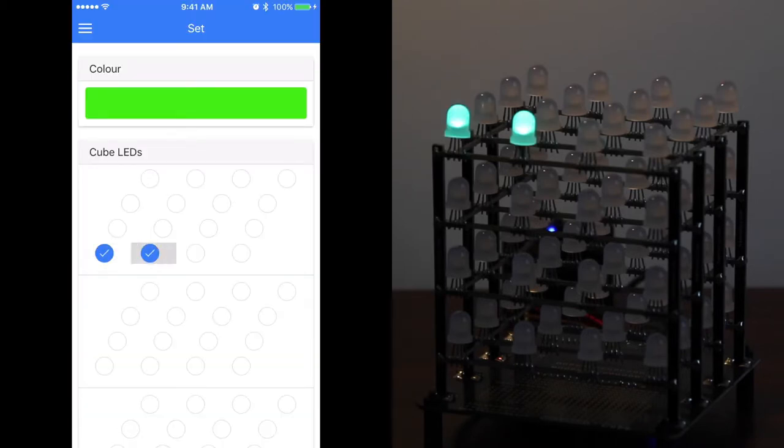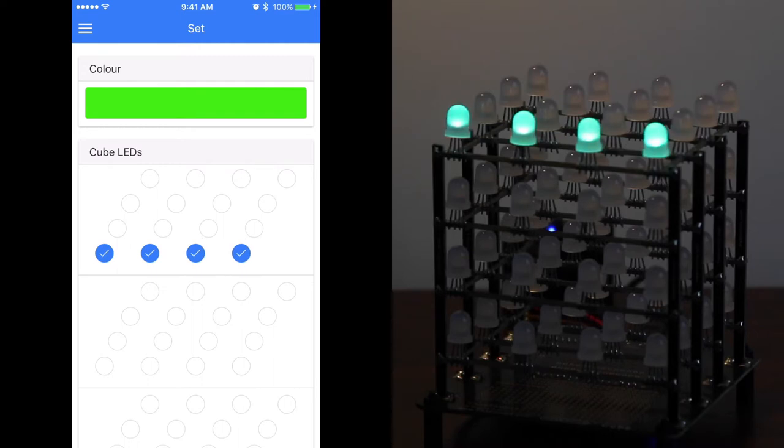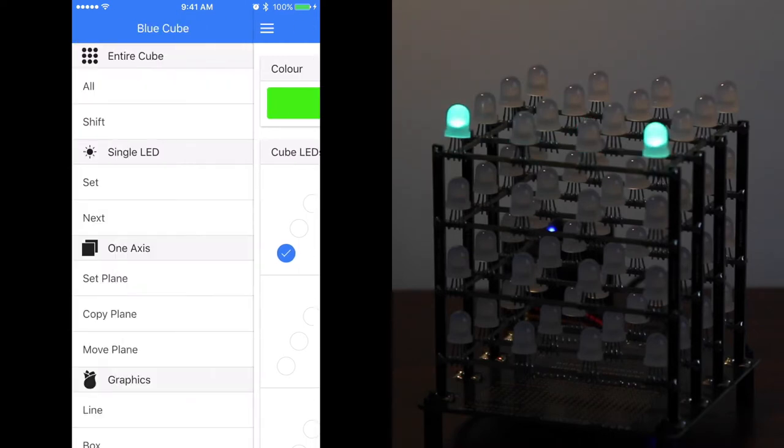Now click on the bits to light up the LED that you wish. Clicking on it again will turn it off.